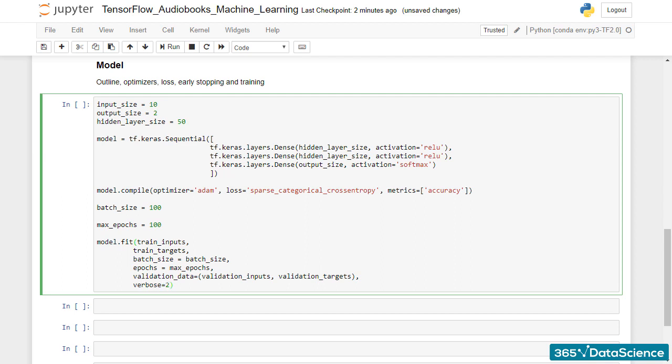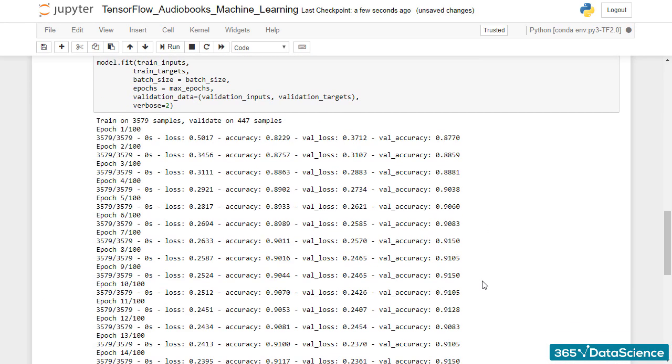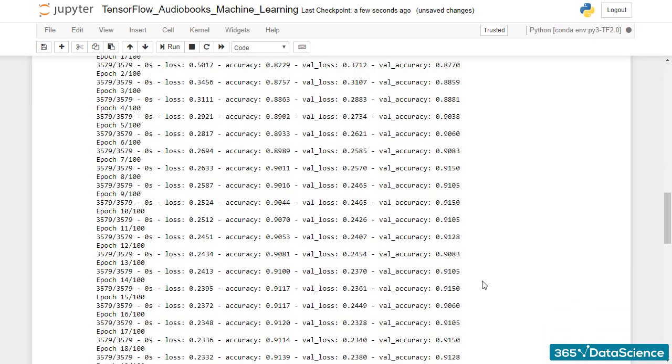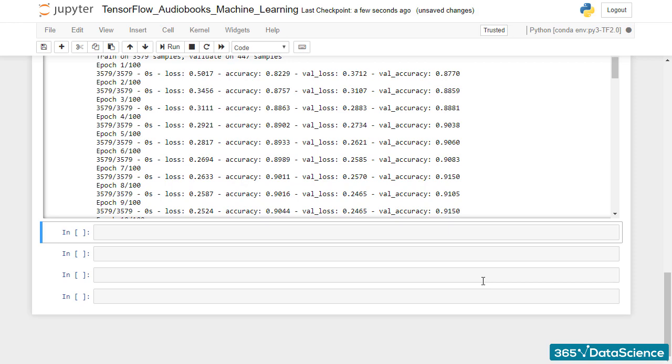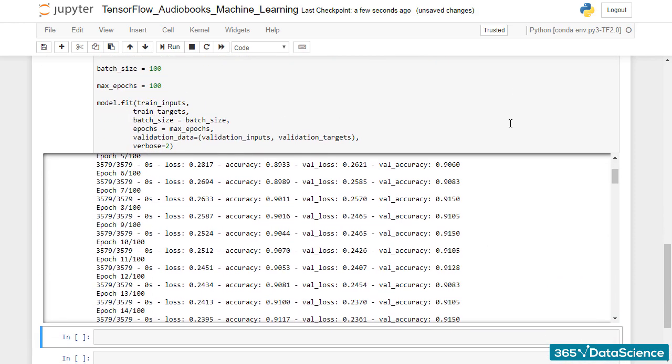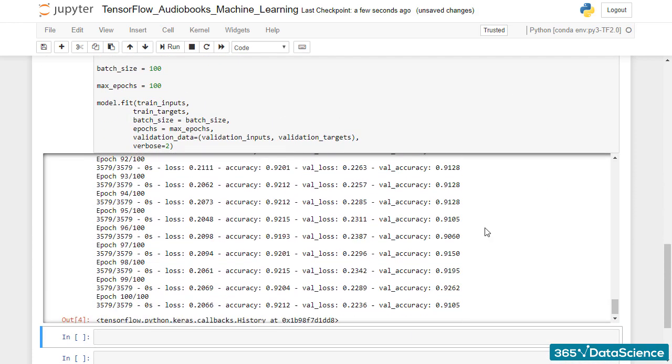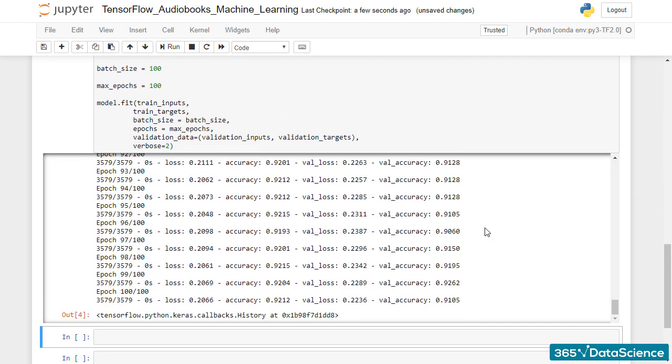Great! Let's run the code and see what happens. The result that we get is outstanding! After 100 epochs of training, we have reached a validation accuracy of around 91 to 92%.